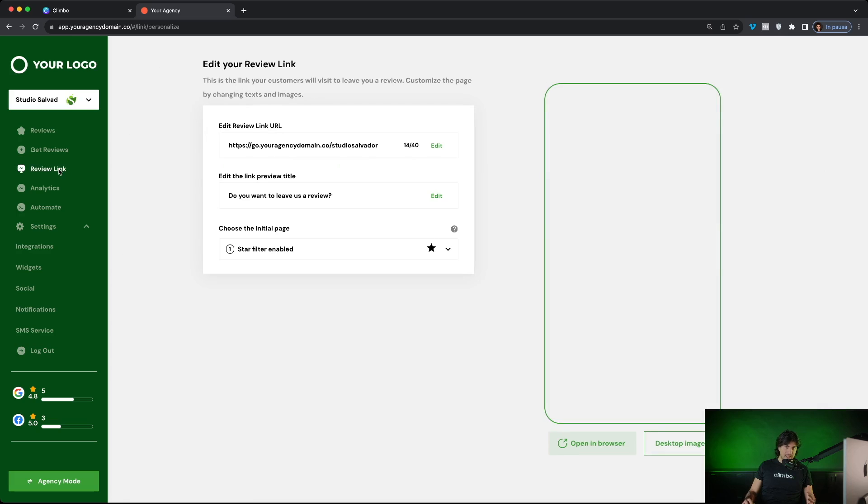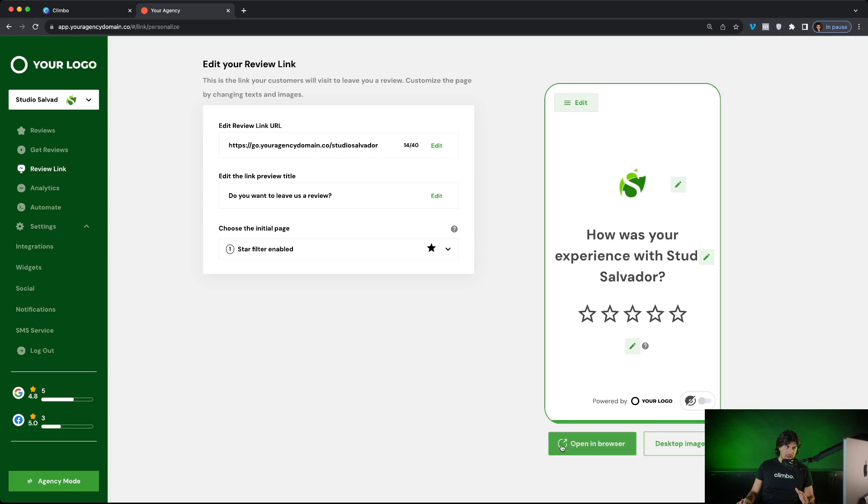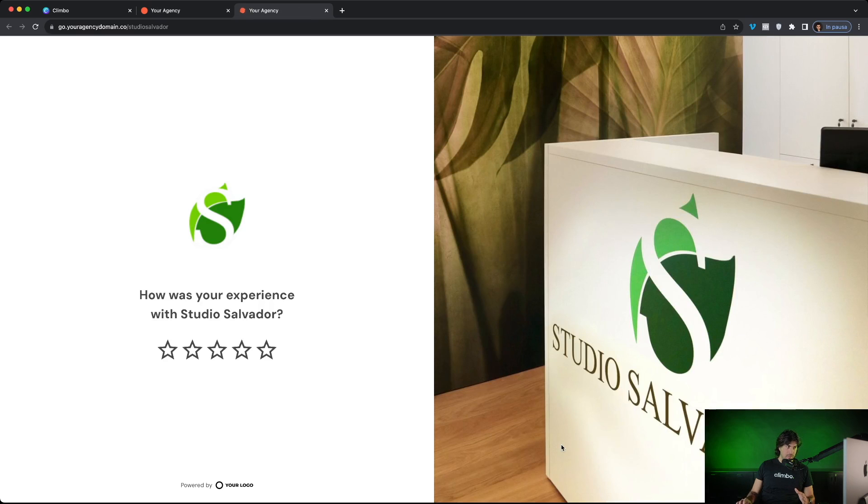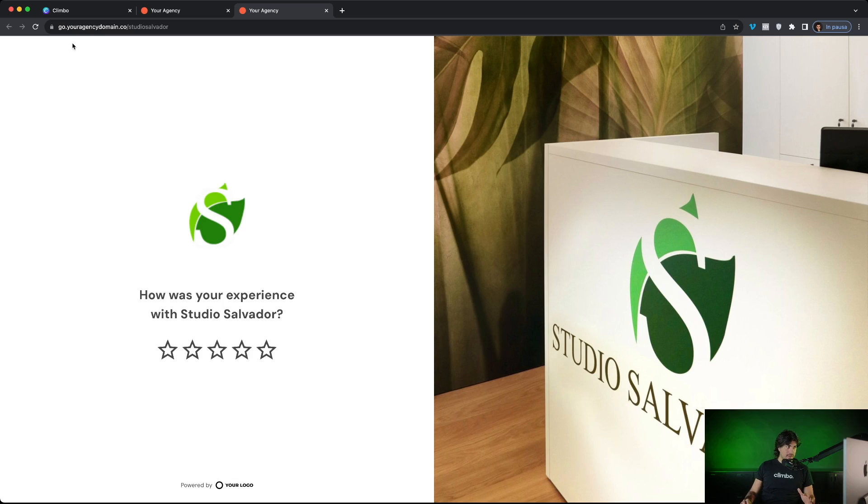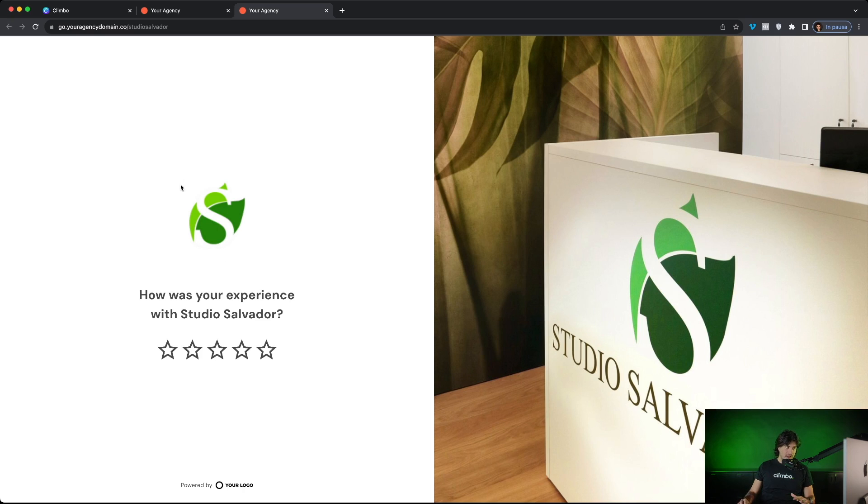First, they have a review link that they can personalize from here and they can use it to ask for reviews. I'm going to open a preview to show you how the review link works. First, the review link of your clients is under your domain slash the name of your client. And here on the bottom of the page, there is powered by your logo clickable that redirects to your domain.